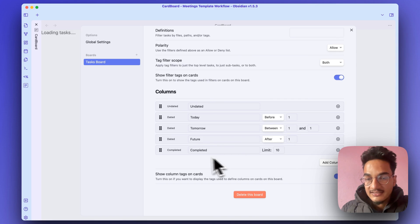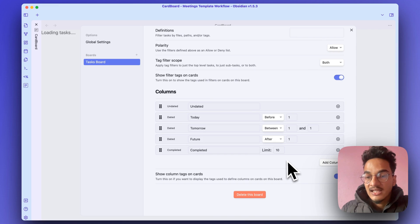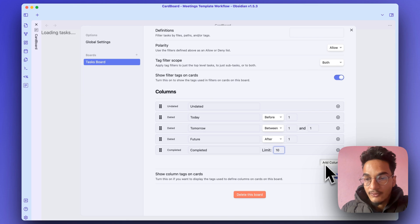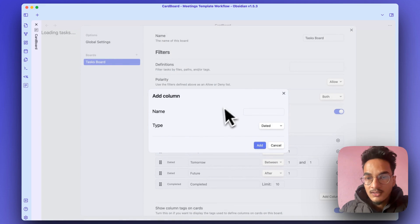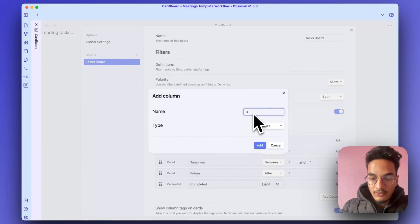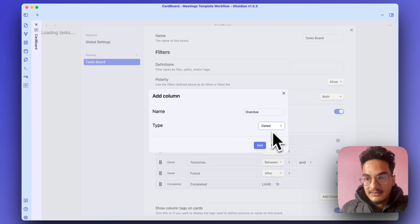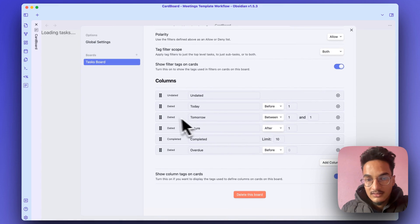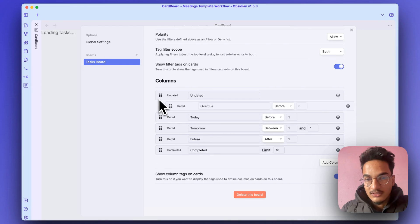And this is the final column, which is the Completed column, which will display 10 completed tasks. I will add a new column over here and show you how you can do it. I will create a new column, an Overdue column. And I will write overdue. The type is dated. I will add it and move it to the top, here.